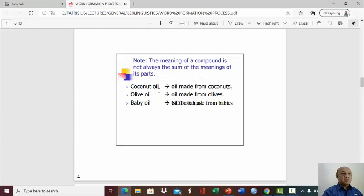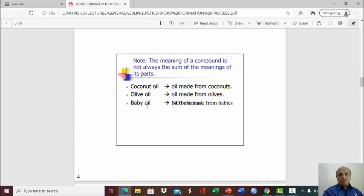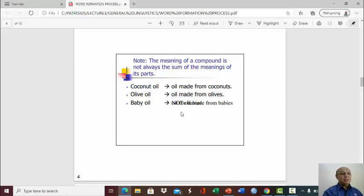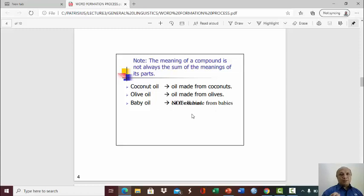The meaning of a compound is not always the sum of the meanings of its parts. This can be funny. Coconut oil is oil made from coconuts. Olive oil is oil made from olives. But when you have baby oil, it doesn't mean oil made from babies. It would be brutal. It would be horrible to make oil from babies. So it's actually oil for babies, not oil made from babies.